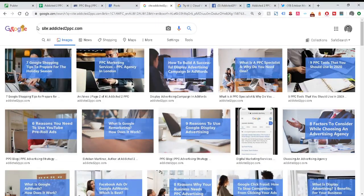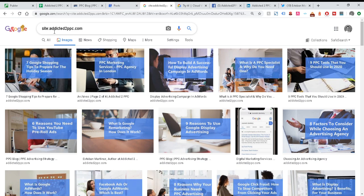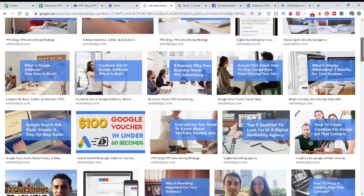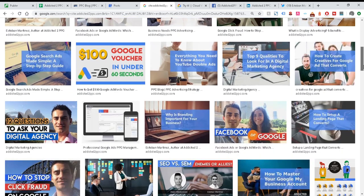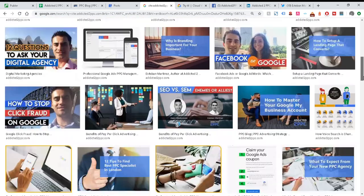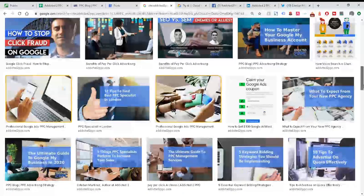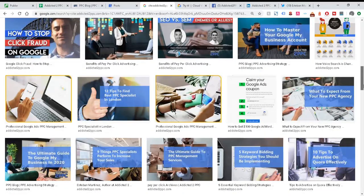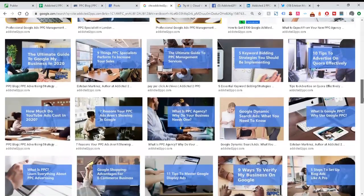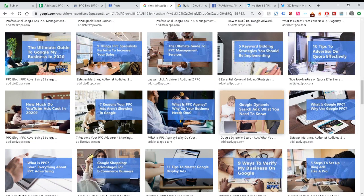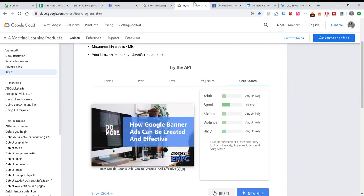So here, this is where you can see from Google directly under our site—site colon addicted2ppc.com—it's showing all the images that we've loaded and they're mainly going to be blogs. But again you can also see the other elements inside there. And it's not just the case of ticking a box and seeing this, which is great. Google is very smart now with AI, and AI is getting more powerful day by day.